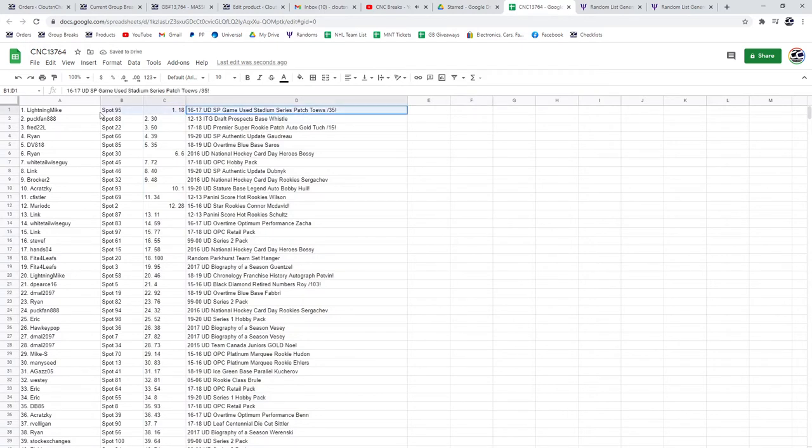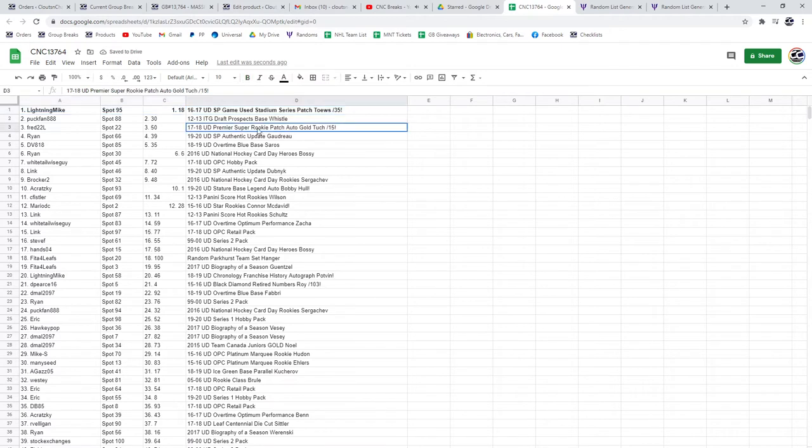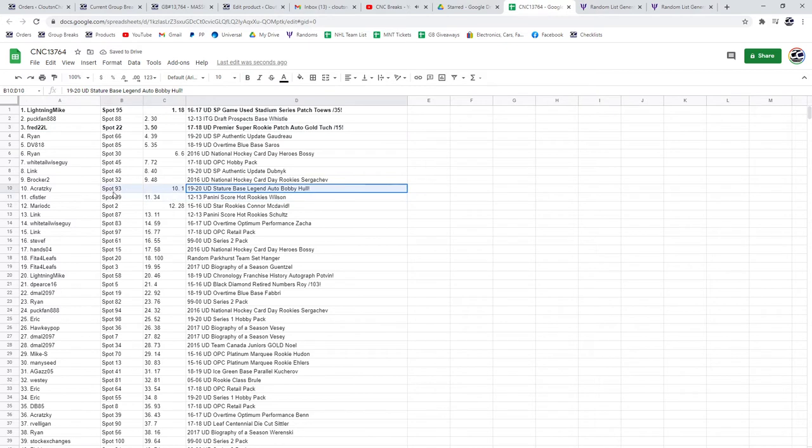The Taze goes to Lightning Mike, and the Super Rookie Patch Auto of Tuck goes to Fred22L. The Bobby Hall goes to Akrapski.